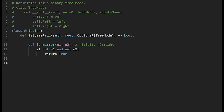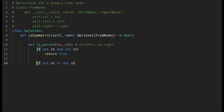We need one more if-statement: if not N1 or not N2. We already handled the case where both nodes are null above, so when we reach this second if-statement, there's no way both are null. But there is a possibility that one of them is null, and in that case we should return false, because that is not a symmetric tree.